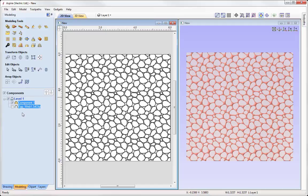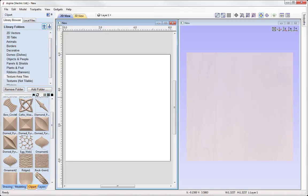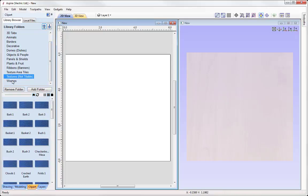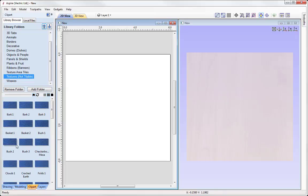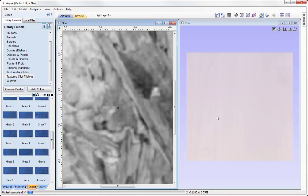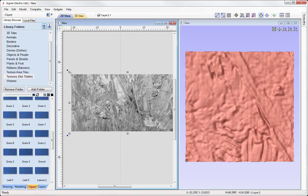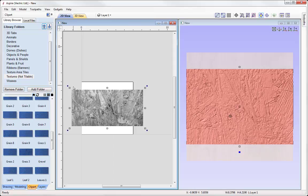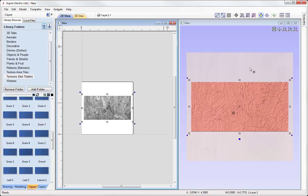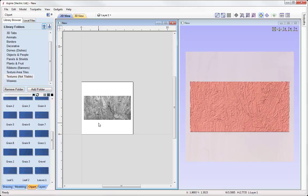Deleting those components and going back into the clipart tab, working down the folder list we have another folder called Textures. Unlike the Texture Area Tiles, these are not tileable — they are created from photographs. Double-clicking on one shows a component created from a photograph, and these are perfect to use as backgrounds for signs.